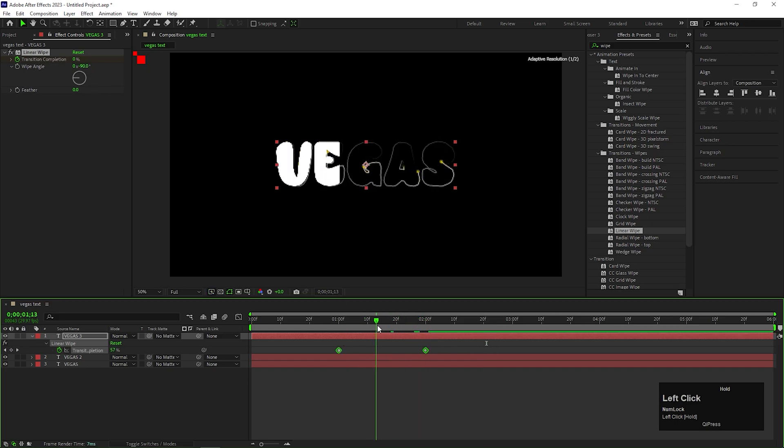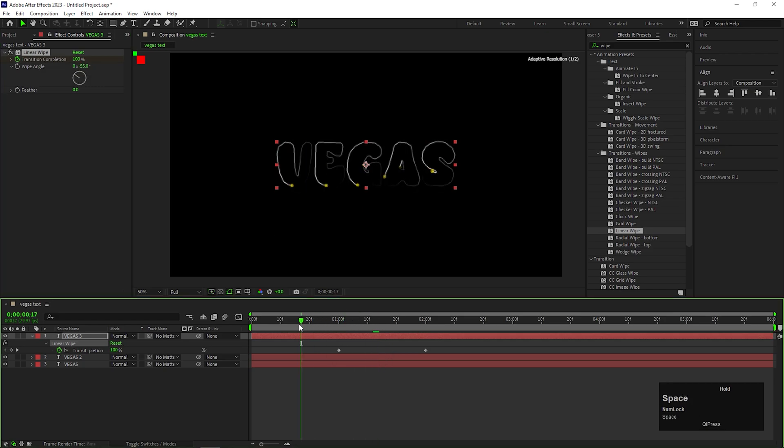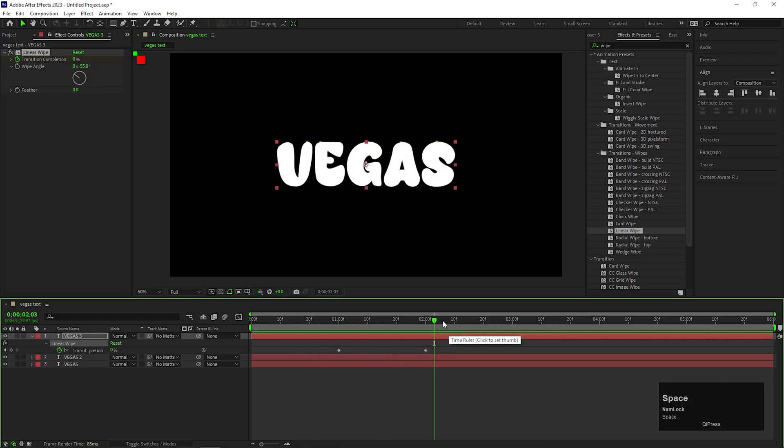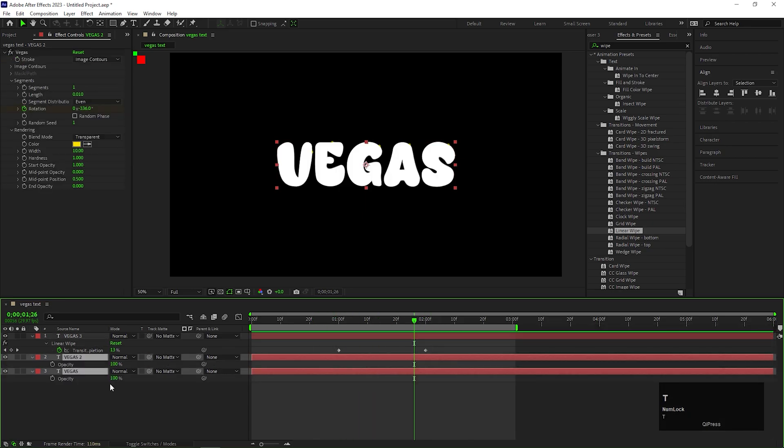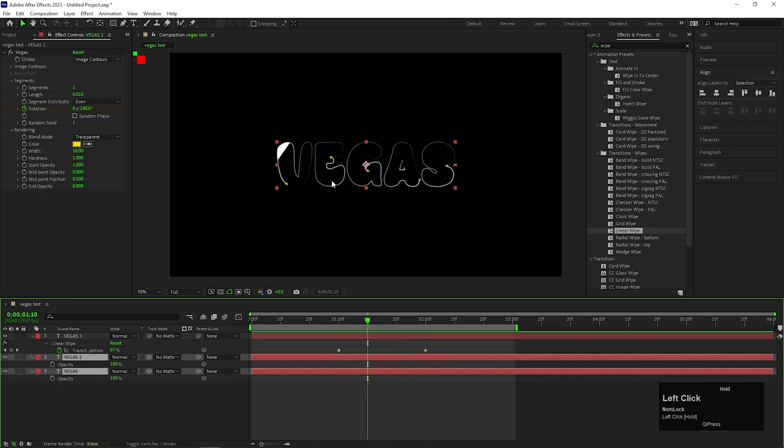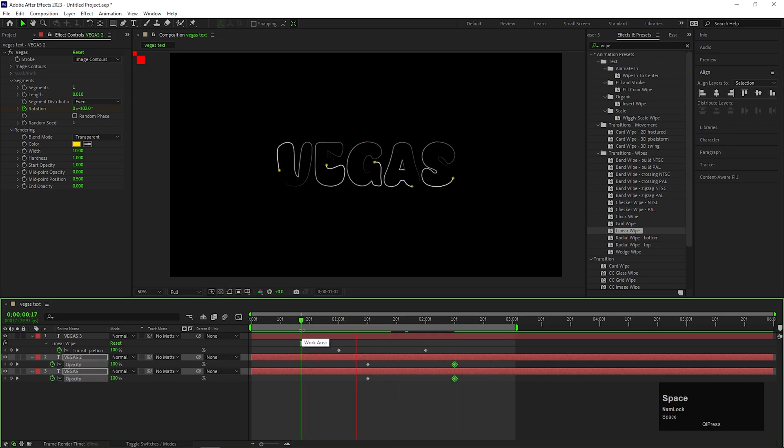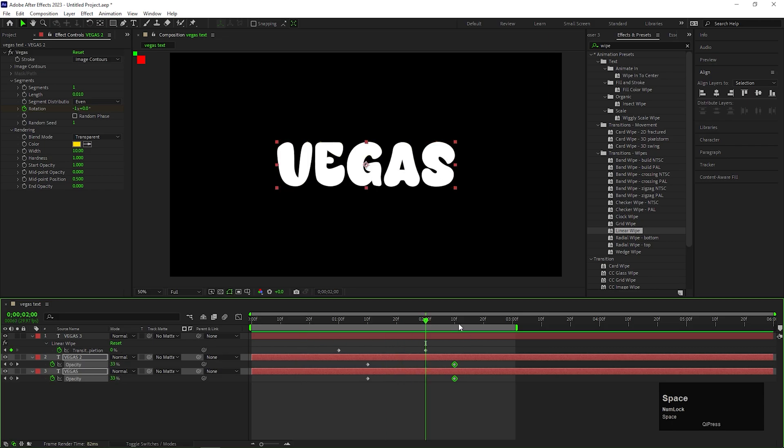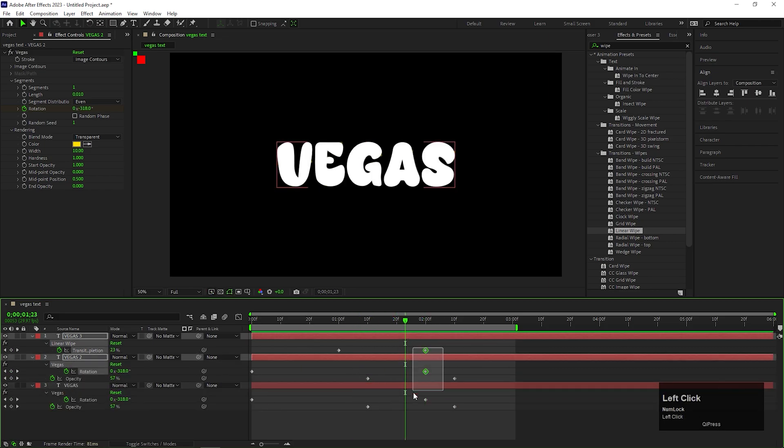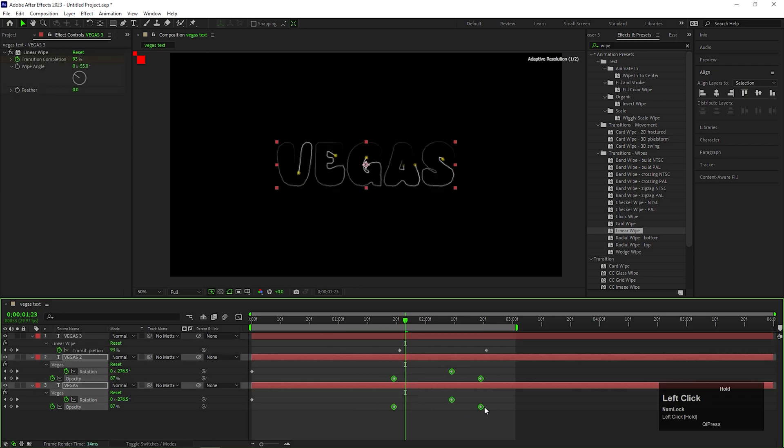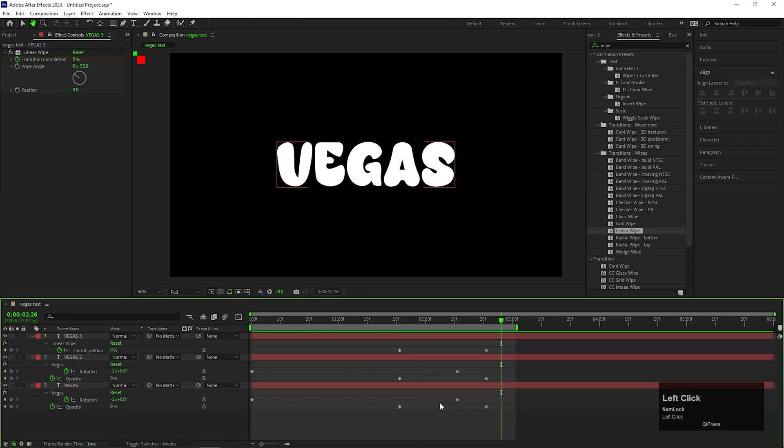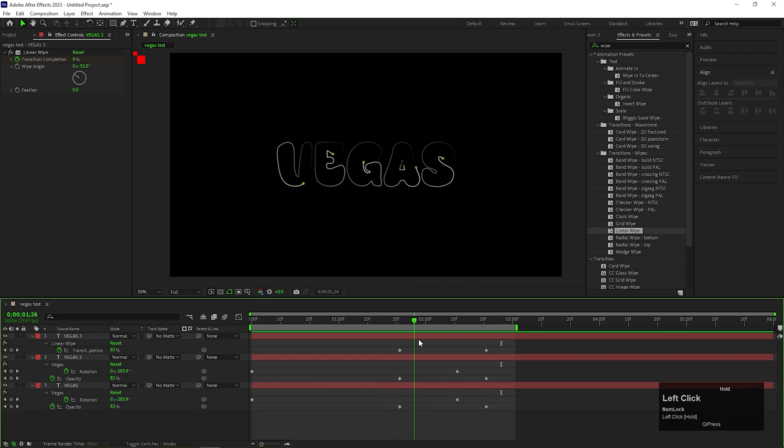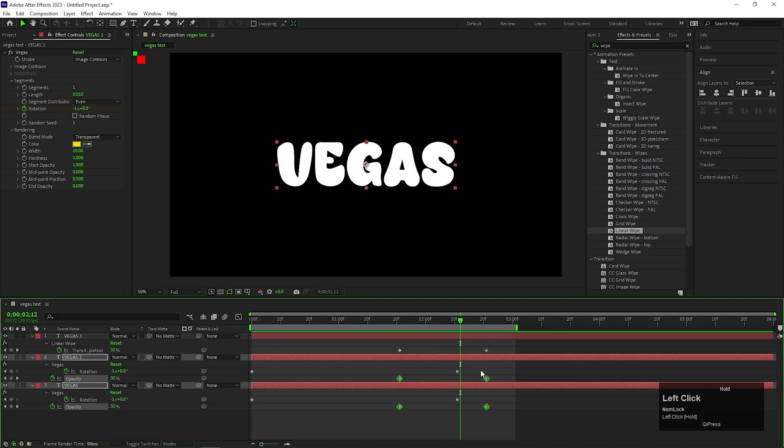As we already have the keyframes ready, let's change the Angle a little bit. This looks good to me. Let's add Opacity Keyframe on these lines so it disappears at the end. Press U to see the applied keyframes and adjust the keyframes a little bit. Yeah, this looks fine to me. We can adjust it later if you need it.